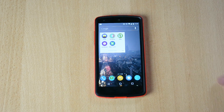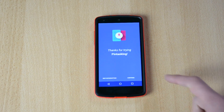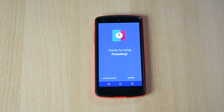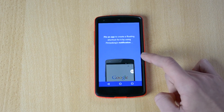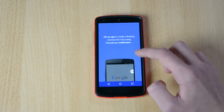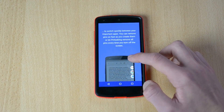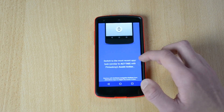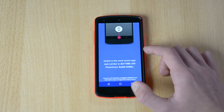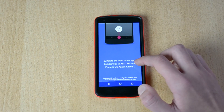Up next we have Pin Tasking. What this app will do is pretty much pin three apps to the side of your home screen so you can access them really quickly. Let's go through this tutorial: pin an app to create a floating shortcut, switch quickly between your important apps, you can remove pins as fast as you can create them. Swipe up to switch to the most recent app.